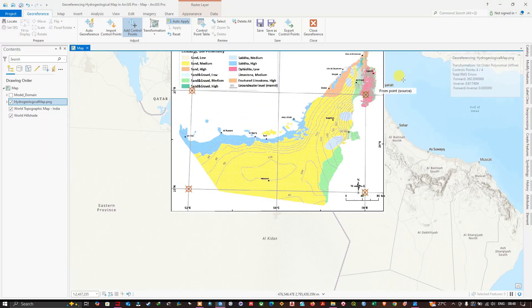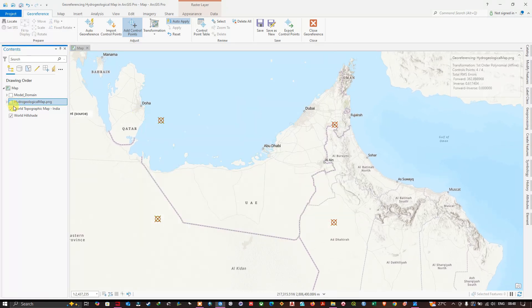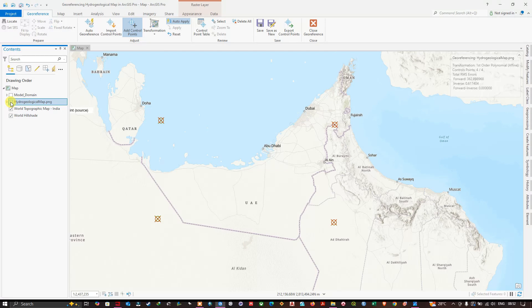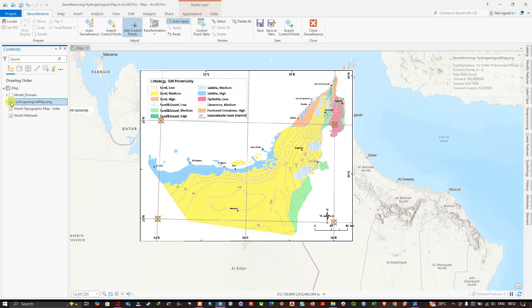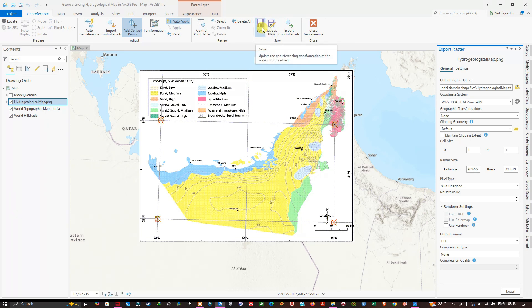The hydrogeological map is now placed correctly in the study region — the UAE. You can see it is overlying the correct area. Once all control points are added, navigate to 'Save As New' to export the georeferenced image to a folder of your choice, or click 'Save' to update the georeferencing of the existing file. The georeferencing of this hydrogeological map is now automatically updated.